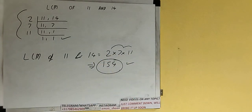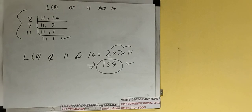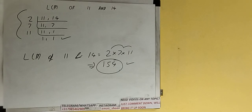So the answer would be 154, or the LCM would be 154. So this is all. If you found the video helpful, please do hit the like button, do consider subscribing, and thanks for watching.